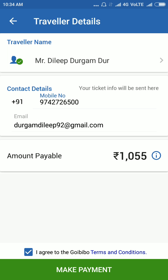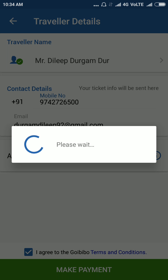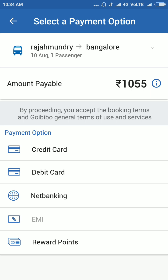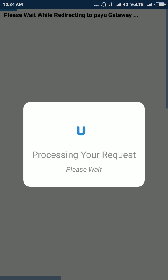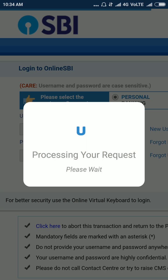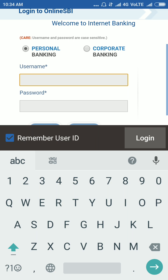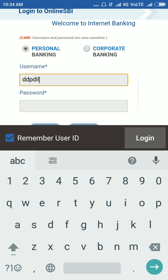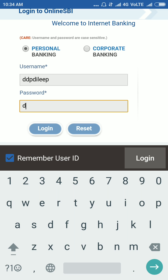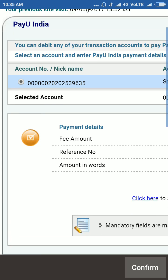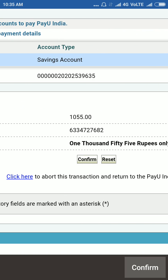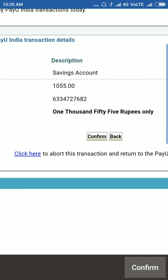Add the traveler and make the payment. I am going to pay via net banking — State Bank of India. Confirm your payment, then confirm again.